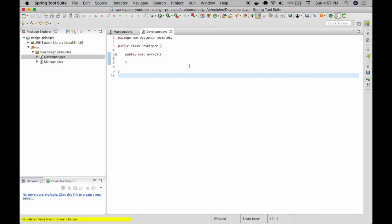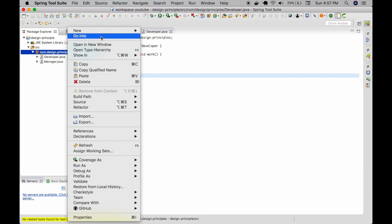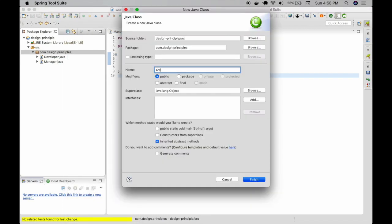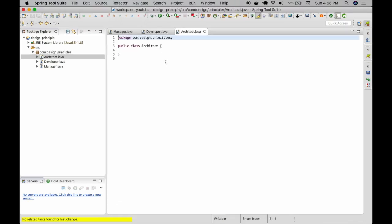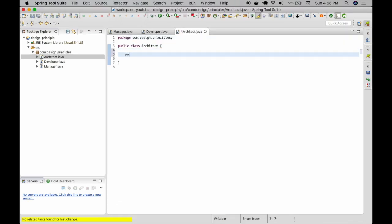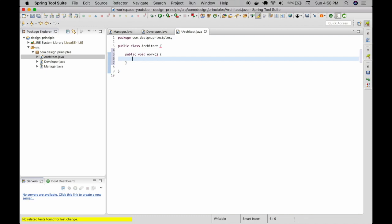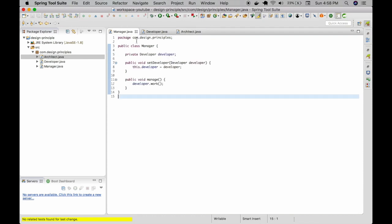Let us introduce another class called architect, and I'm going to have the same method here. Now in order to manage this architect, the manager class has to go through a series of logical changes, and some of the current functionalities will be affected. After that you also need to test this again to make sure nothing is broken. This will take a lot of time to solve, especially if some bugs get introduced.